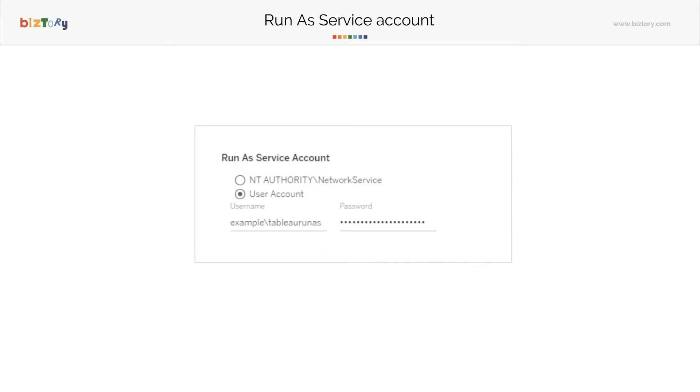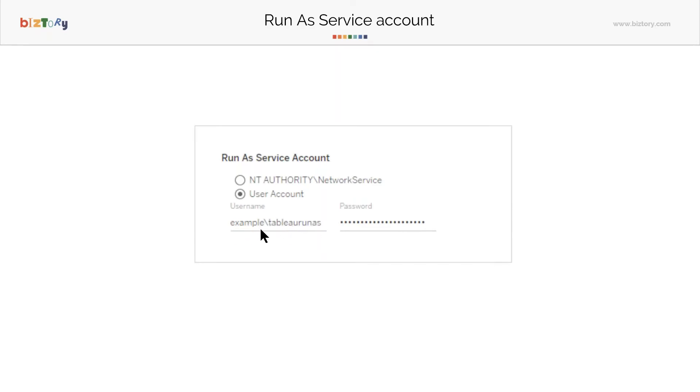This user is the user that any Tableau process uses. Anytime someone requests a workbook or requests some data source, this Run as Service Account is the user that's going to be used to get in and manipulate whatever is required on the machine. That's why you do not want this user to be an admin user. Please do not set an admin user here, because in that case, if some mishandling of your machine happens, people get much more access than you intended for them to have, which is not good.